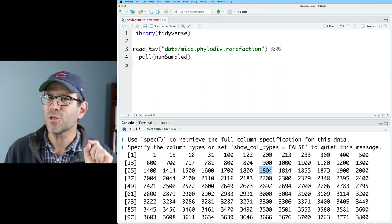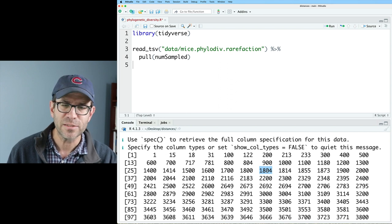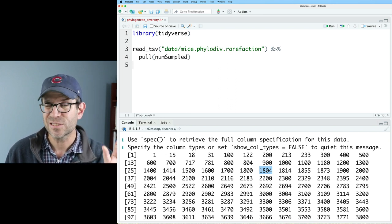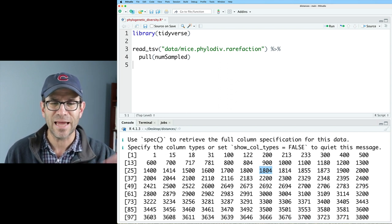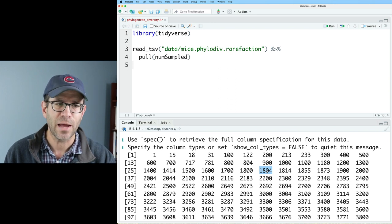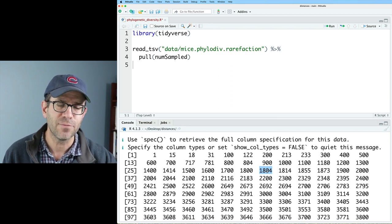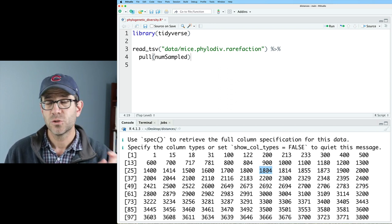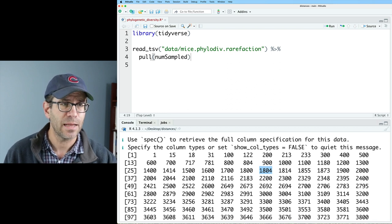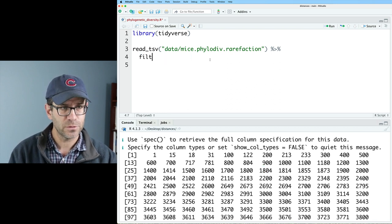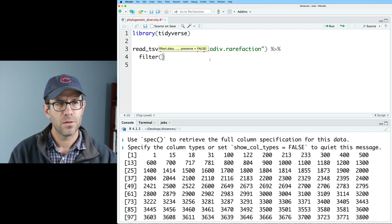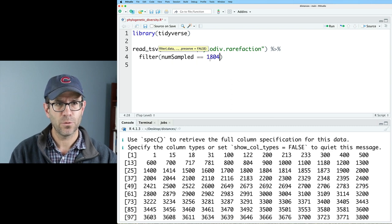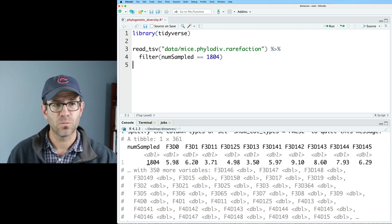You'll notice that this number is a little bit different than what we've been using in previous episodes. That's okay. There's just slight differences. I had to rerun mother to generate this file. I've also put an updated version of the shared file in this data directory. So we're going to use 1804 for this analysis. And so I will then do filter numsampled equals equals 1804. This then gives me that row.